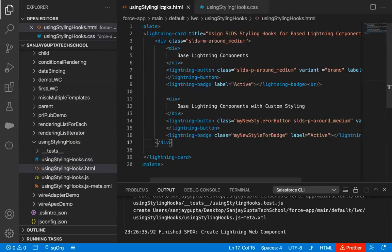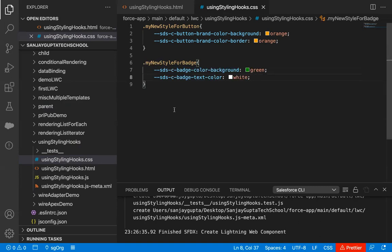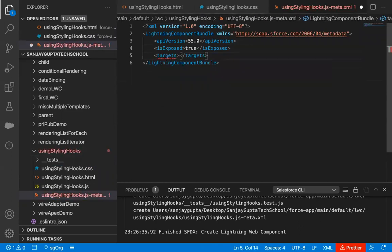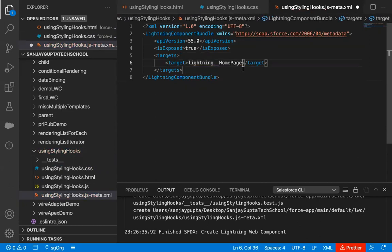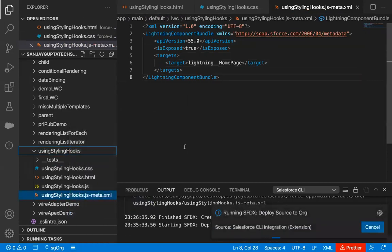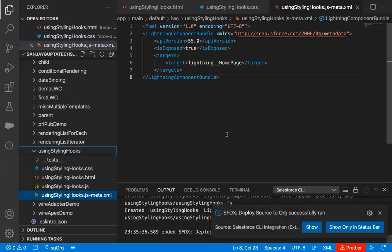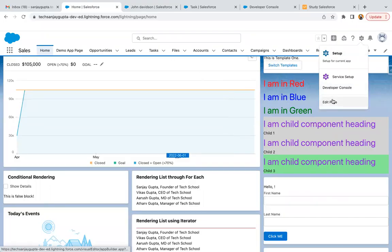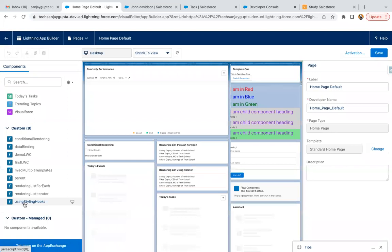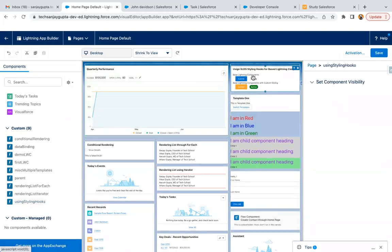Now both HTML and CSS files are implemented, so this component is ready to be placed on a page. Before that, we need to modify the XML file: set isExposed to true, then set the target to lightning__HomePage. Now I'm deploying this component from source to org. It is deployed successfully. I'm going to edit my homepage and place this component on it so we can test it.